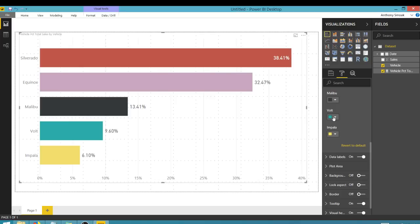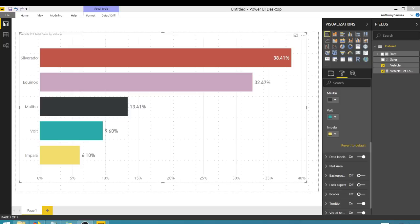So those are some bar chart basics when using Power BI. This is the video I wish I had when I started doing visualization. Hope you enjoyed this tip — get out there and do some great things with your data. Thanks for watching everyone.